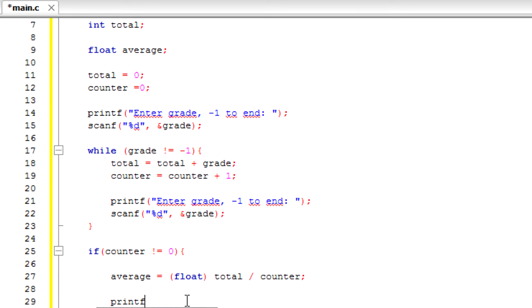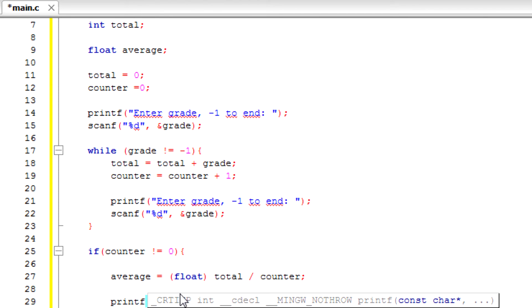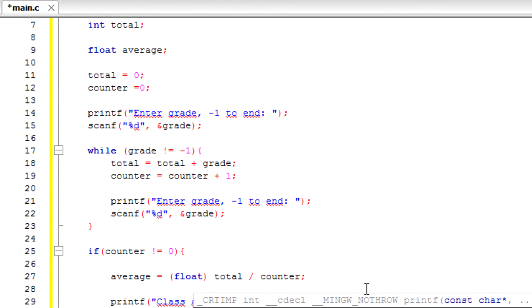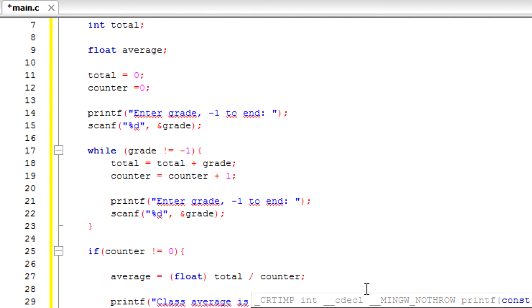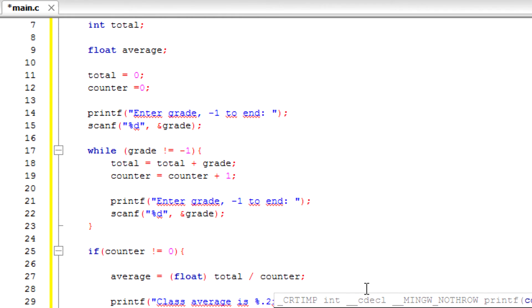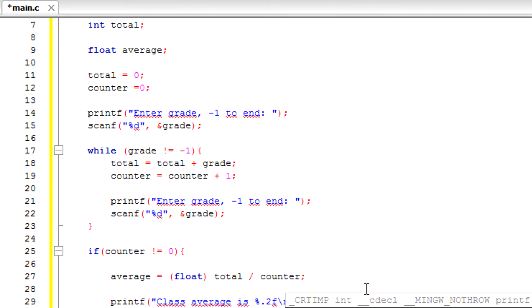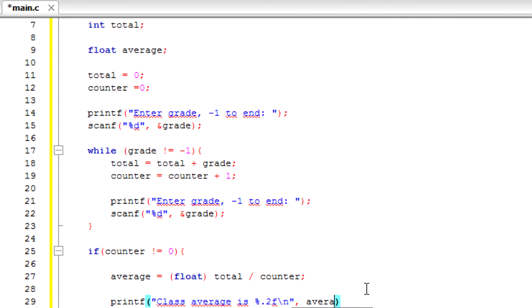But now we're going to print the class average. Class average is percent point two f backslash n, average.